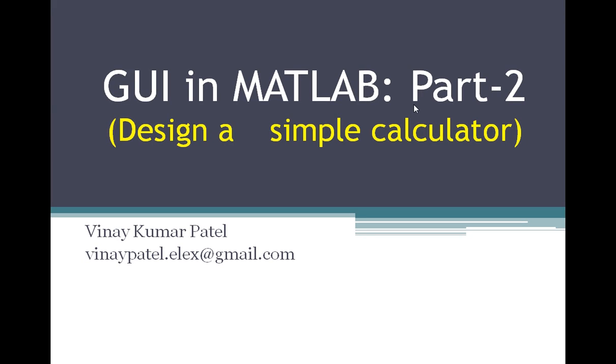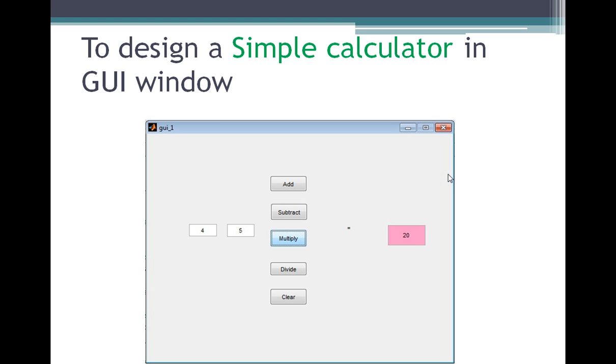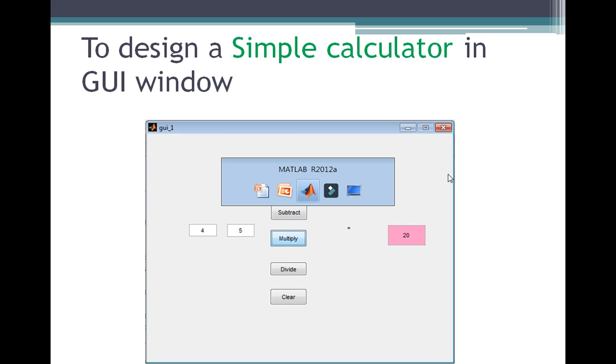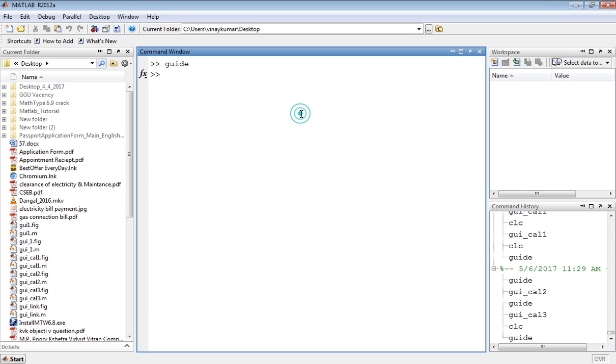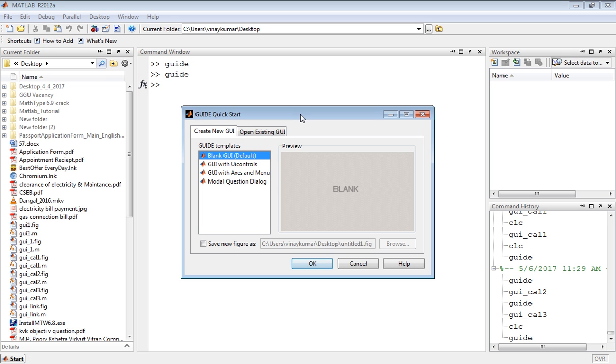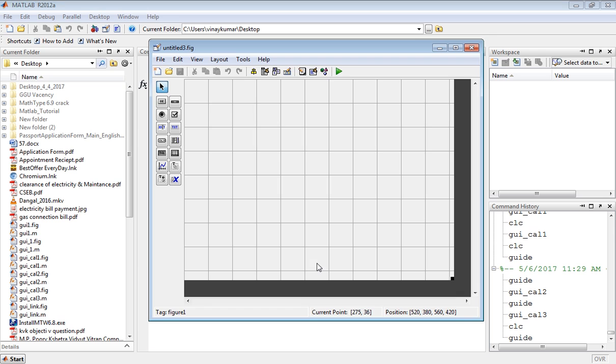Hello friends, this is Vinay Kumar Patel. In this tutorial, we will see how to design a simple calculator using GUI in MATLAB. For this, go to the MATLAB window and type guide, then press enter and click OK. A GUI figure window will open.